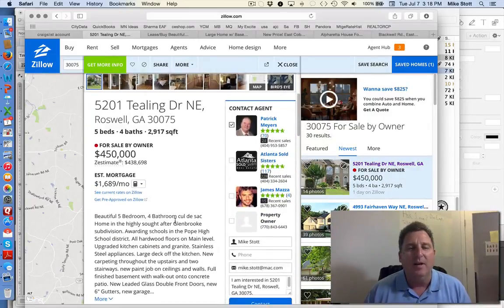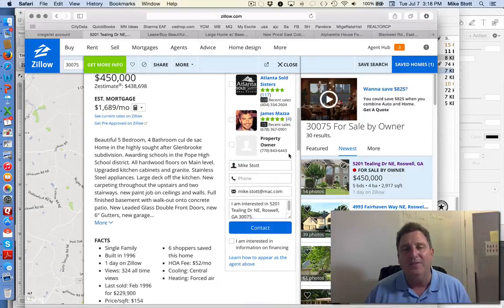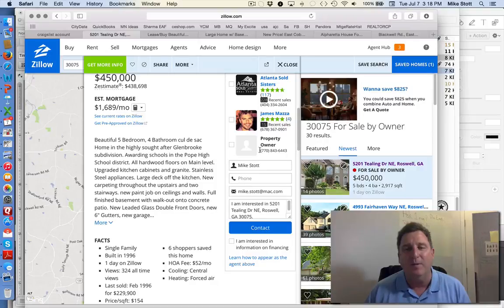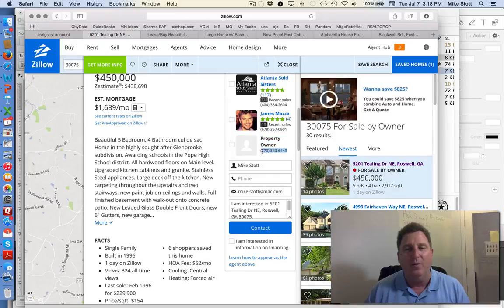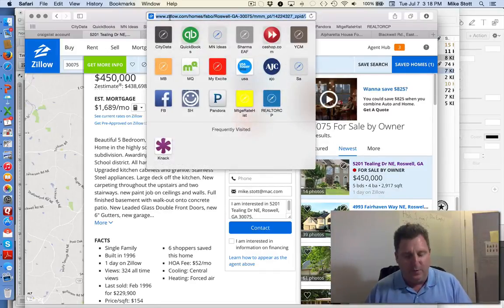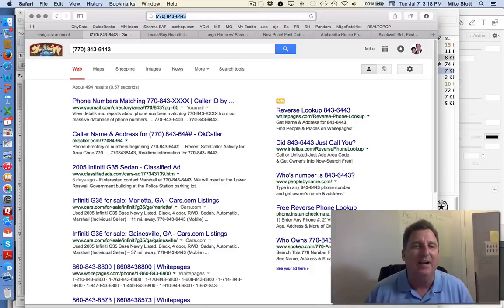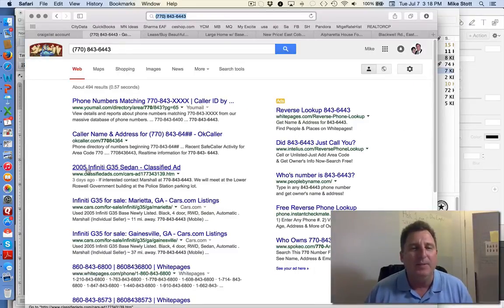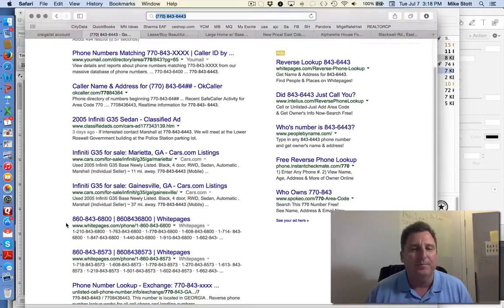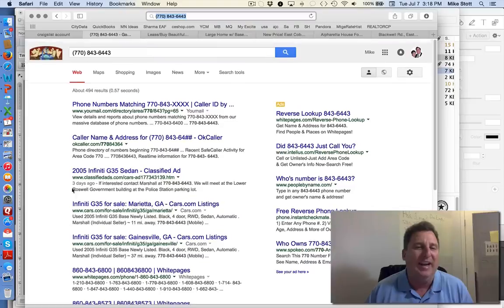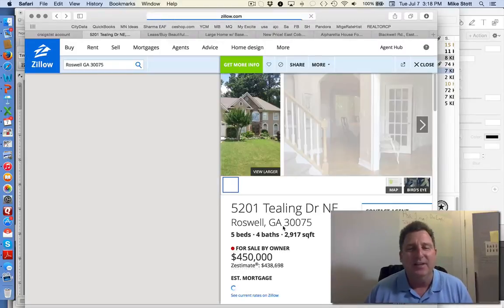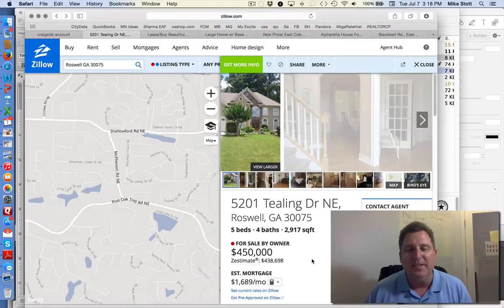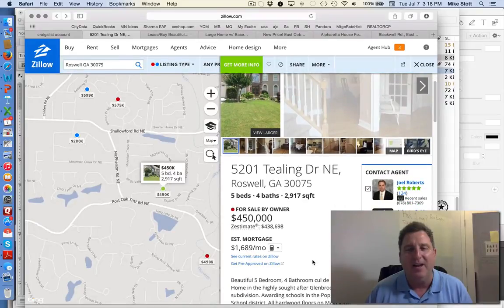Here's one for sale by owner on Teeling Drive. It gives you all this information, the property owner actually gives you the phone number, and you can email them straight from Zillow. Now one of the things I like is I like to Google the phone numbers because it doesn't take any time. And you can see these people are selling an Infiniti sedan. His name's Marshall. That's all you really have in it.